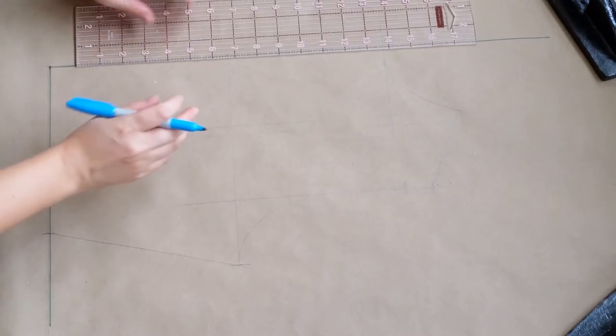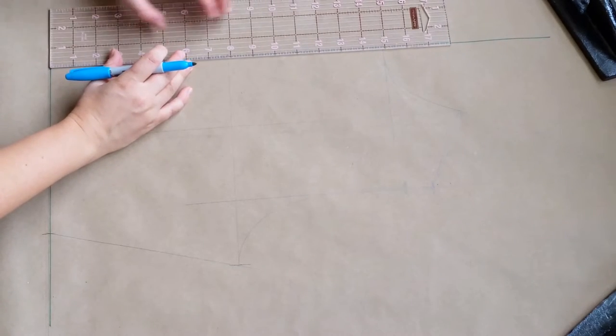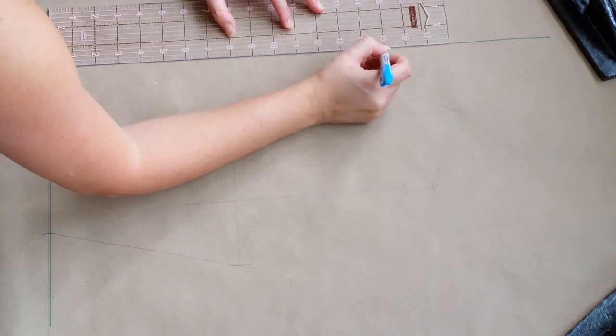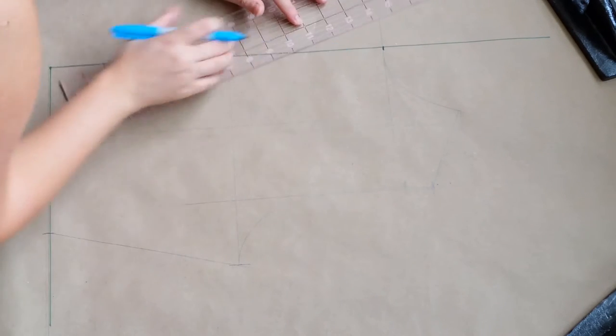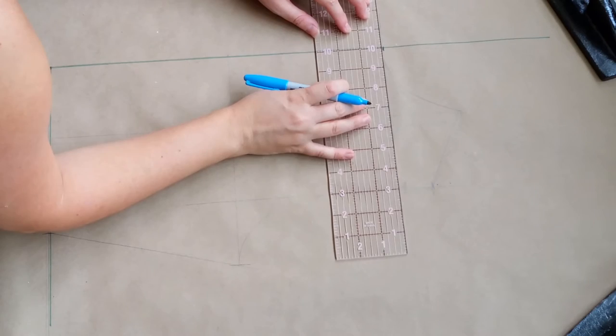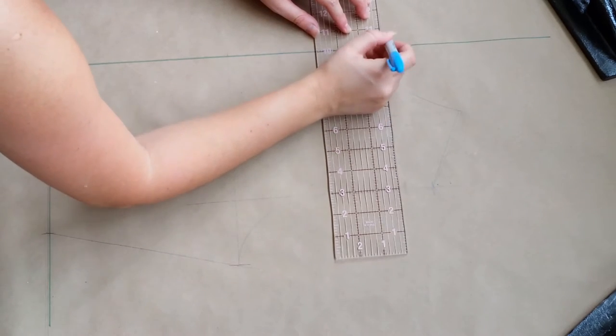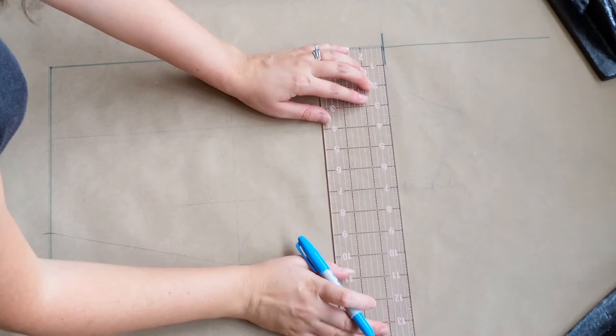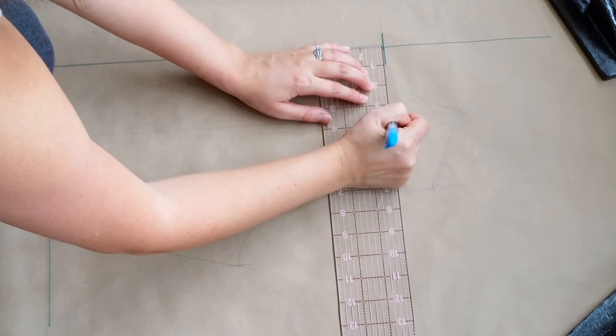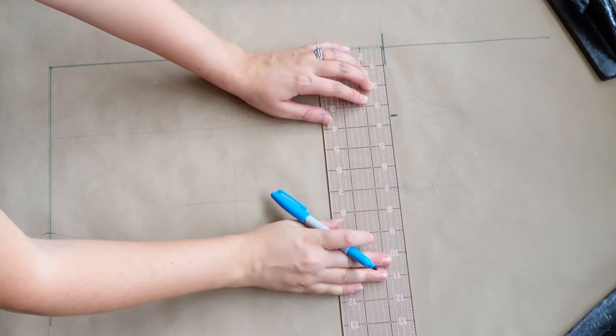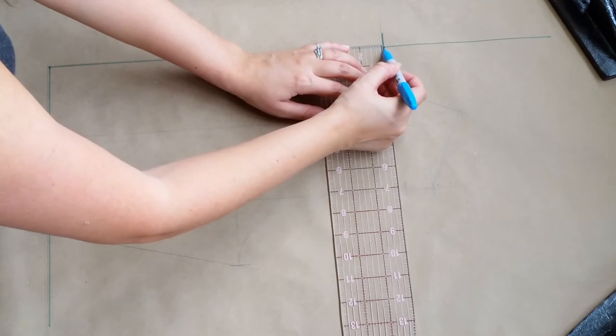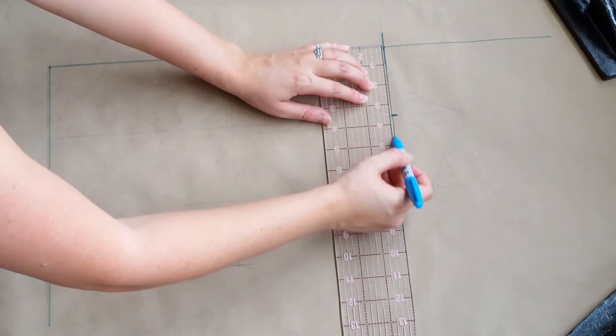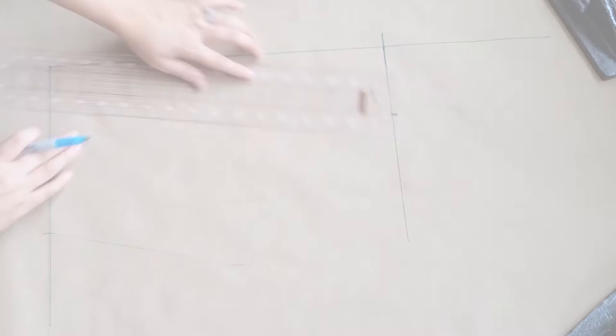Okay, now we're going to mark the center front neckline to the waist. My measurement was 15 inches so I'm going to draw a little hash mark there. All right, now we're going to mark in the measurement from our center front neck to the inside of our shoulder. Mine was three and a half. We'll put a little hash mark there and extend that line out as a reference point.